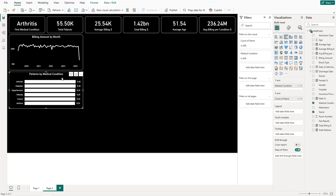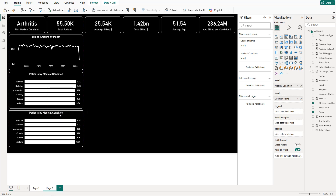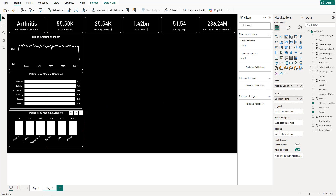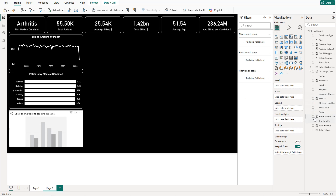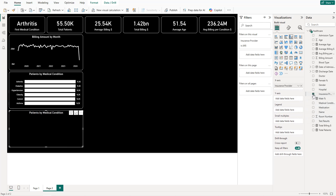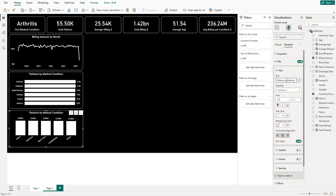Next, add a column chart for total billing by insurance provider. Use insurance provider on the axis and total billing as the value. Title it 'Total Billing by Insurance Provider'.